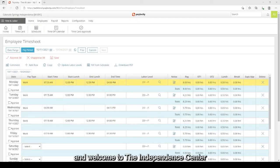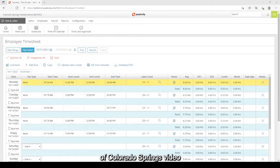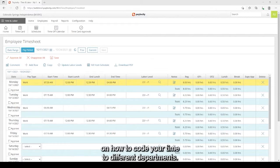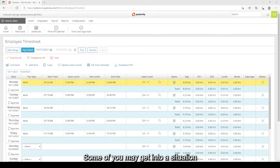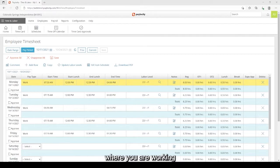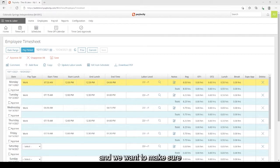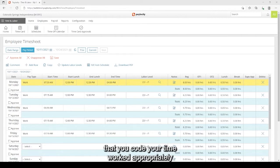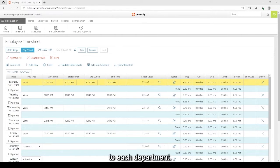Hello everyone and welcome to the Independent Center of Colorado Springs video on how to code your time to different departments. Some of you may get into a situation where you are working in two completely different departments and we want to make sure that you code your time worked appropriately to each department.